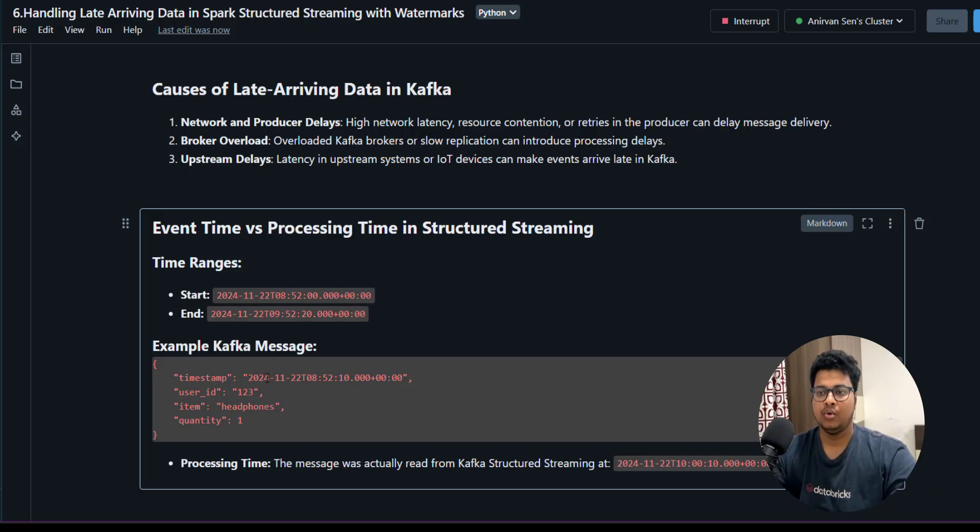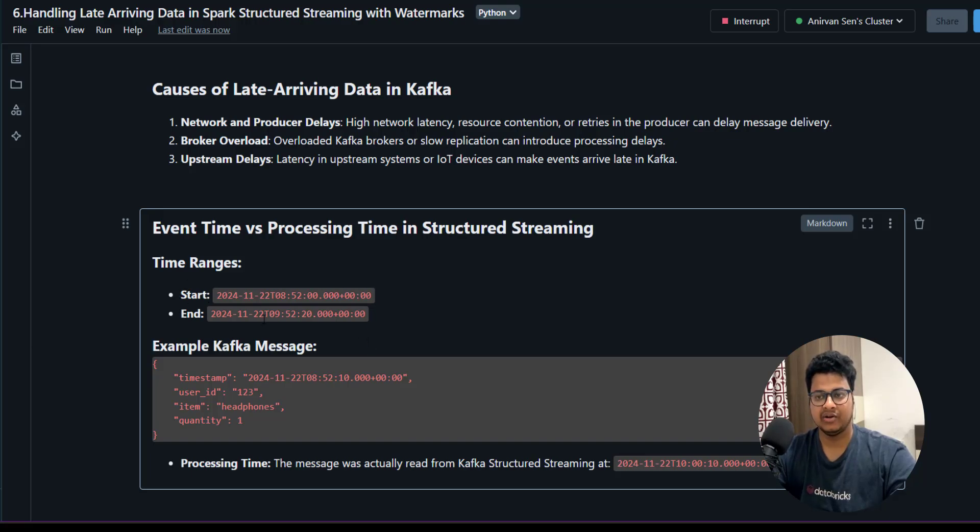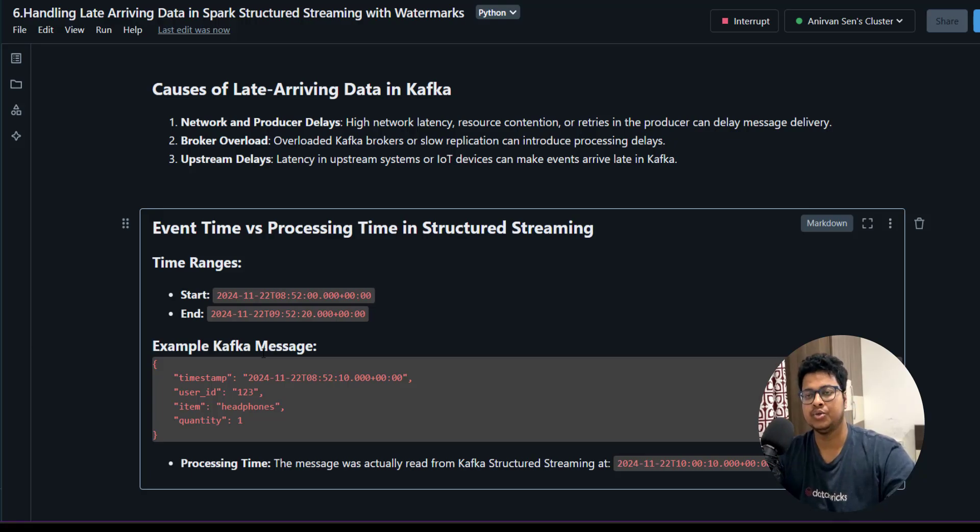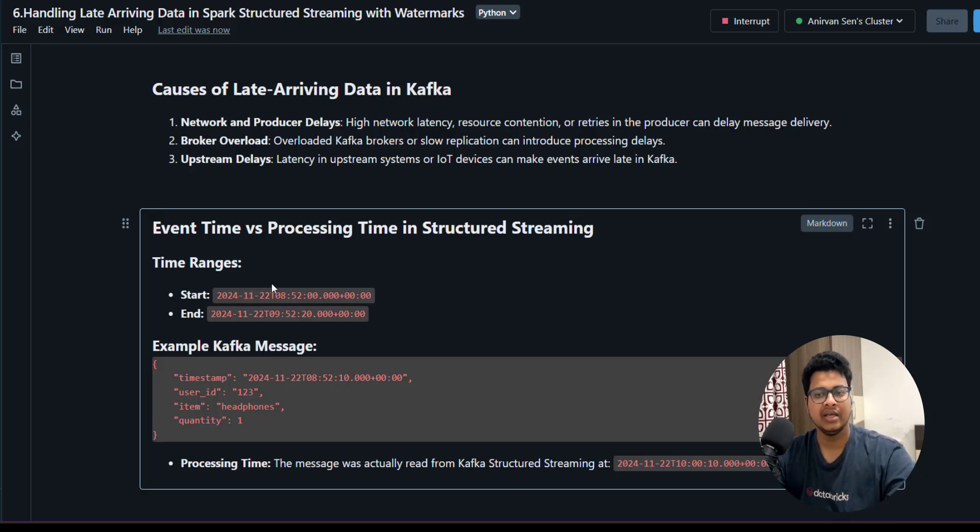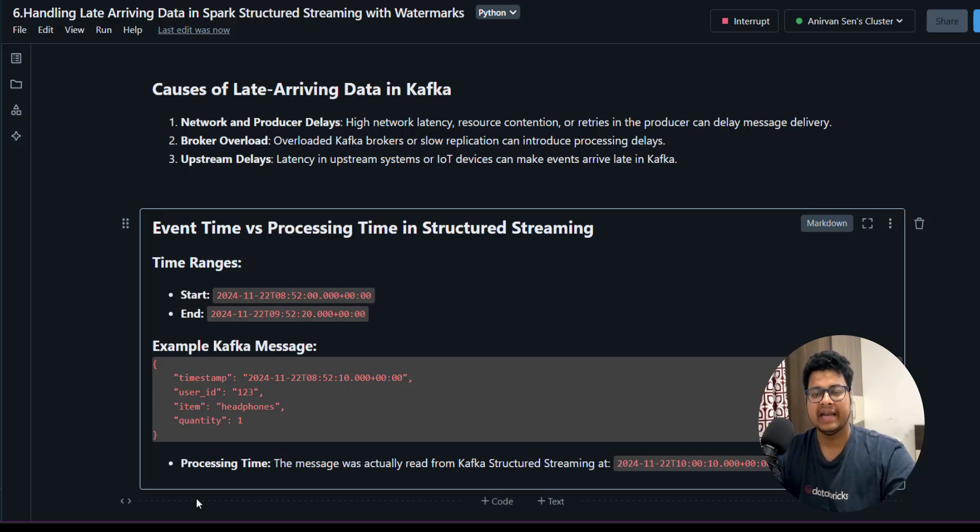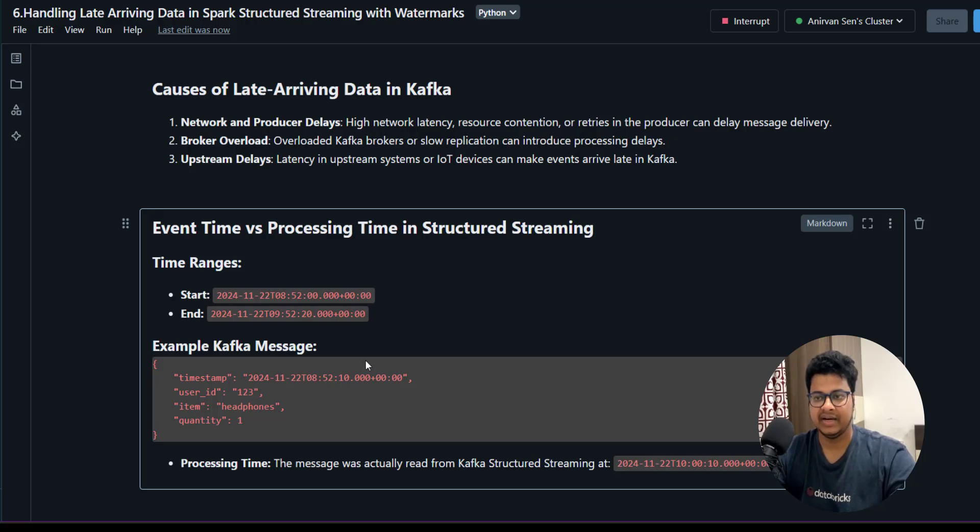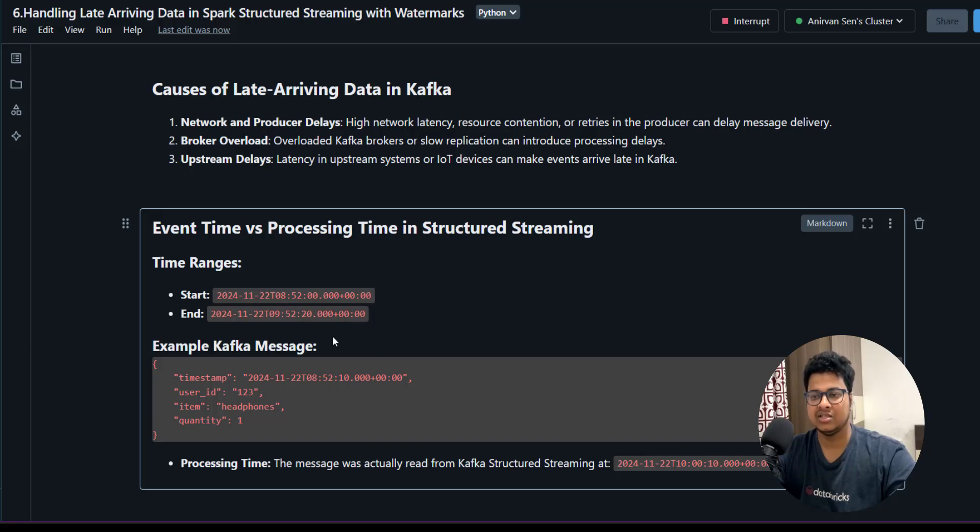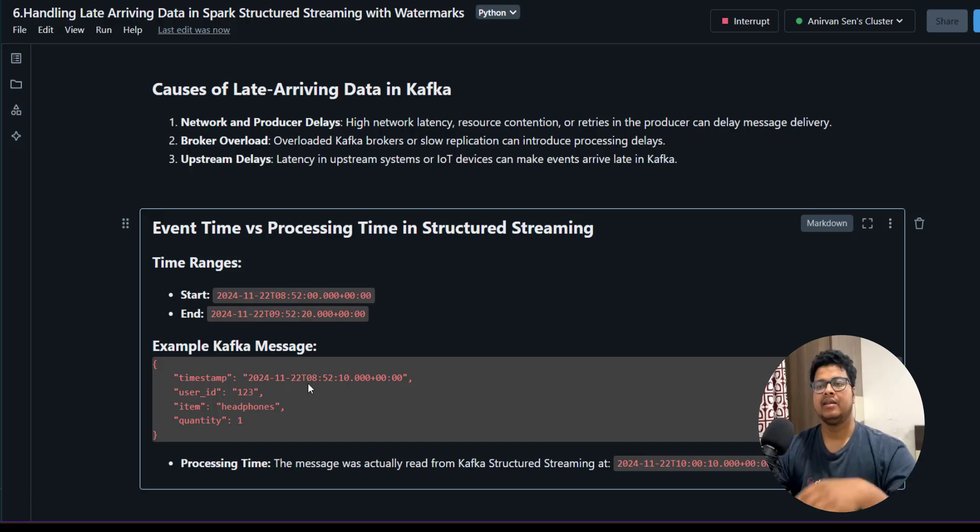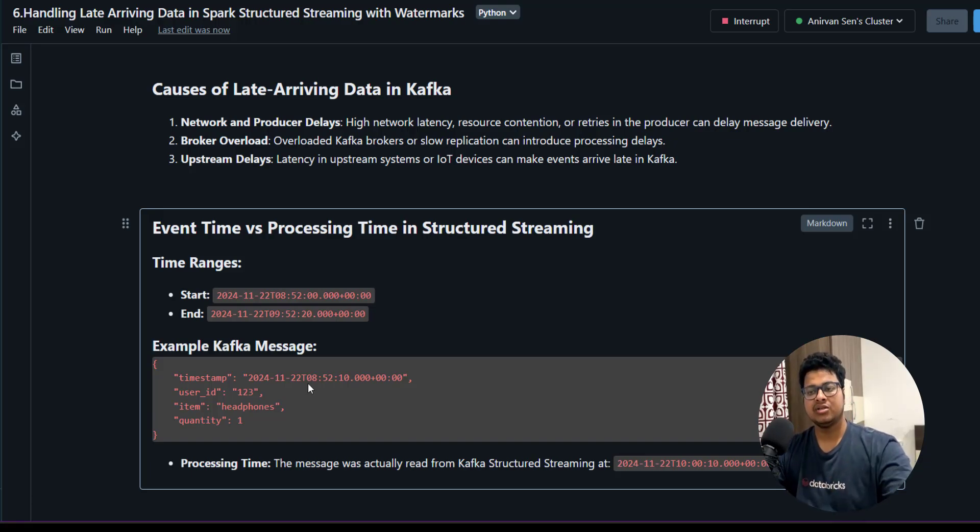This belongs to this particular time range, this particular window. But due to some issues in the network or with the producer, you are not able to send that message and it reaches Kafka at 10:10 AM. That's outside of this window, more than 8 minutes after the end window.